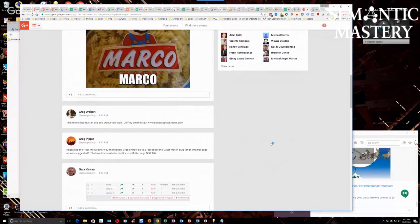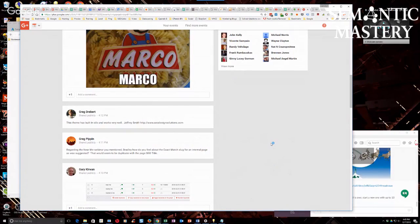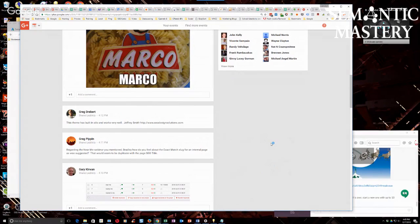Greg says, regarding the Near Me webinar, you mentioned Bradley, how do you feel about the exact match slug for an internal page as was suggested? That would seem to be duplicate with the page SEO title.